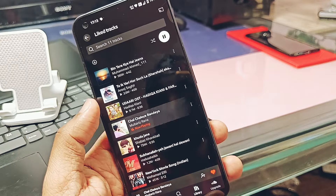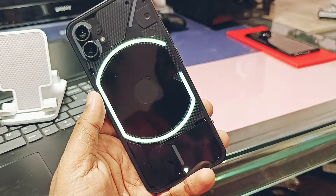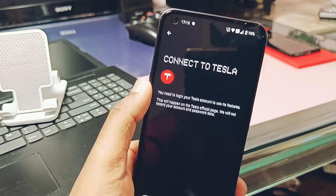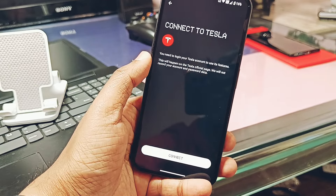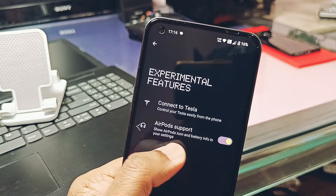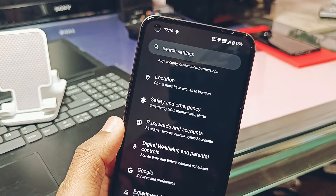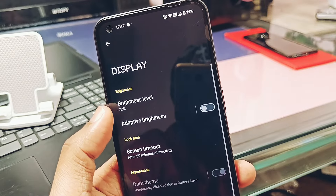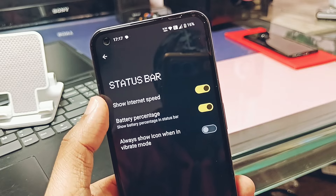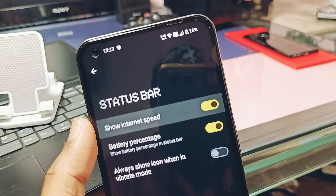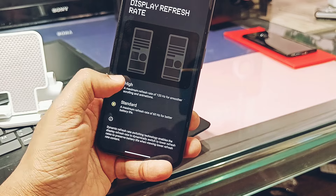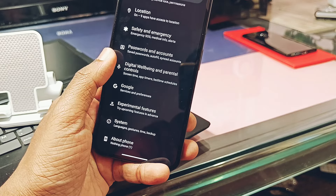Music Visualization shows a disco-light type effect on the LED panel, blinking in sync with any media you play on the device except videos. You also get experimental features like connecting to a Tesla car if you have a Tesla account. Additionally, Nothing OS is the only Android OS that supports connecting Apple AirPods with icons and battery info shown in settings.